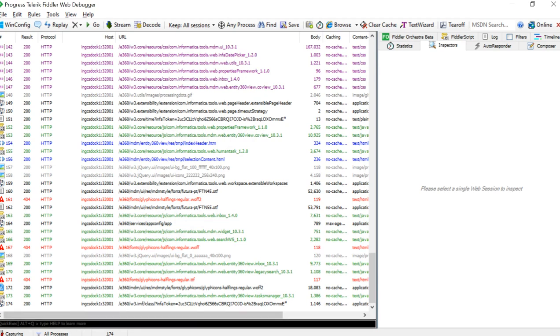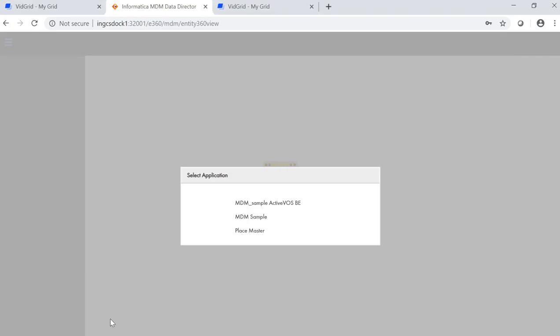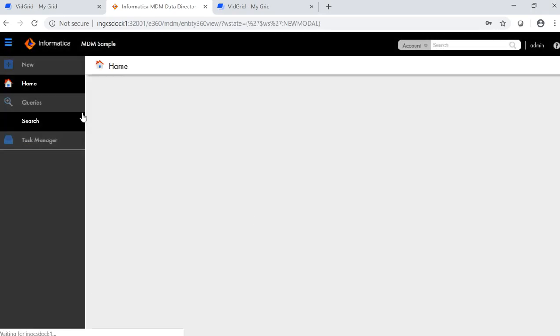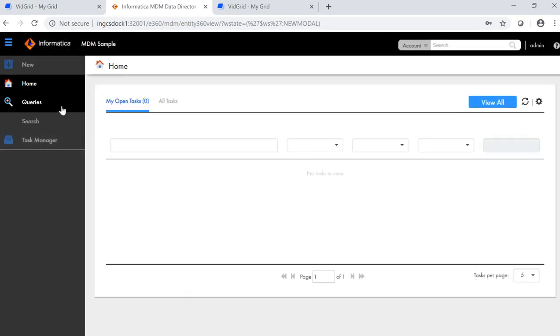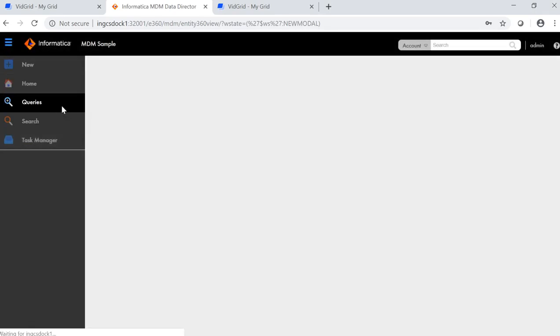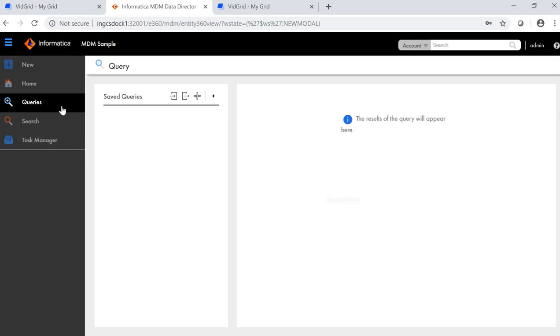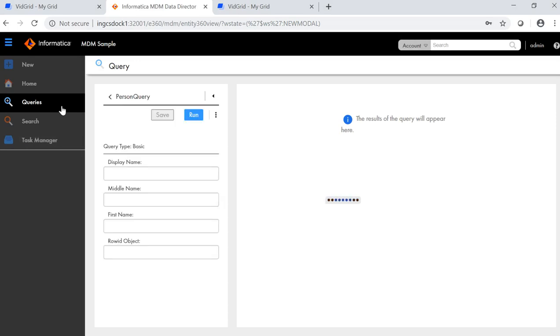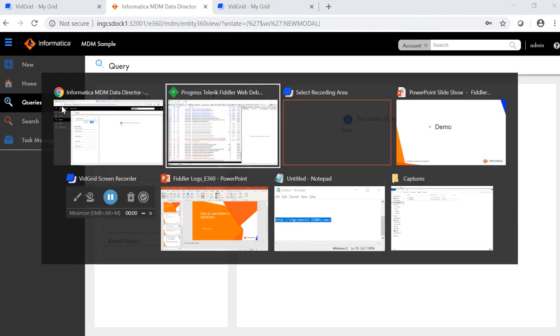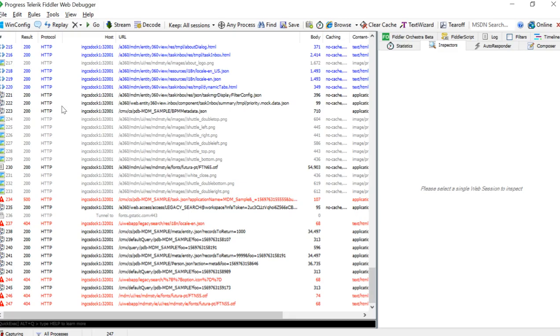If you could see, we have 174 sessions. Let me try to open a particular MDM application and let me go to the query section. Now I have performed multiple activities in the entity 360 application. If I open the Fiddler, you could see the process has been increased to 247. Down below you can note that particular point. It is 247 at this moment. This is how you actually capture the logs for Fiddler.